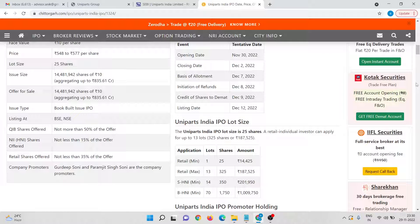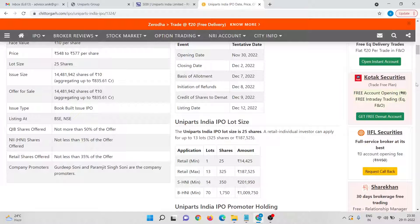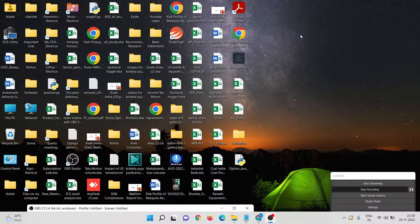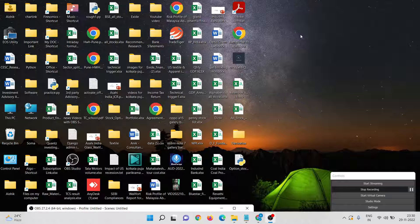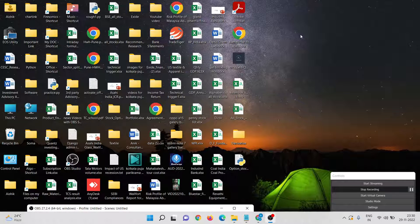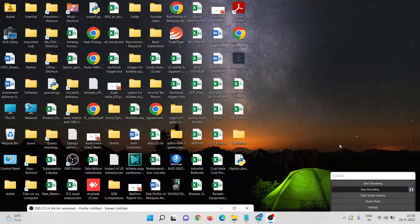One another key thing I would like to mention here, the grey market premium of this Uniparts India is around 65-66 rupees, so it's around 11 percent on the issue price. That is all. Keep on watching my videos. In this series of IPO Watch, I will keep on disclosing my opinion regarding various IPOs. Thank you so much for your time and don't forget to subscribe my channel and please keep on supporting my videos. Thank you so much.